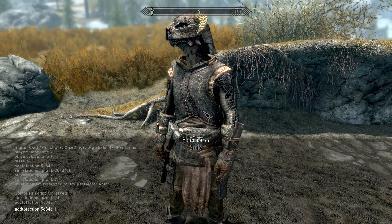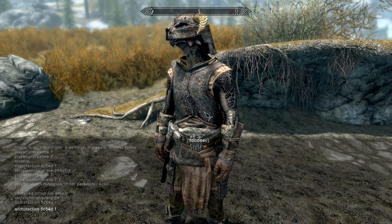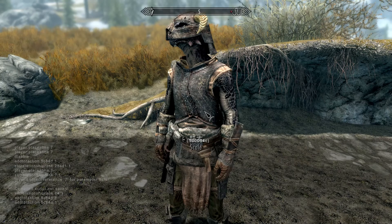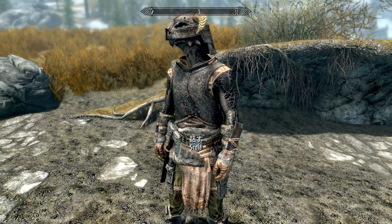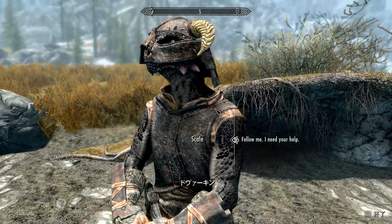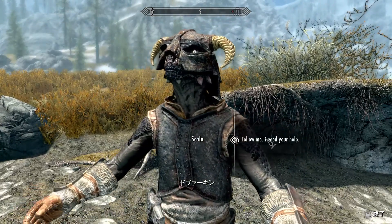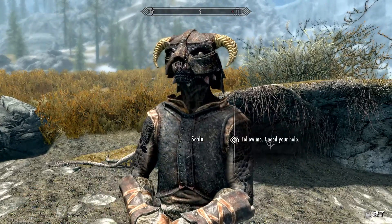Next, add this character to the follower faction. Type 'addtofaction 5c84fd1' and this will make him into the follower faction. You also need to set his relationship rank — type 'setrelationshiprank 14 1'. Now you can check him and you will have the option to make him into a follower.